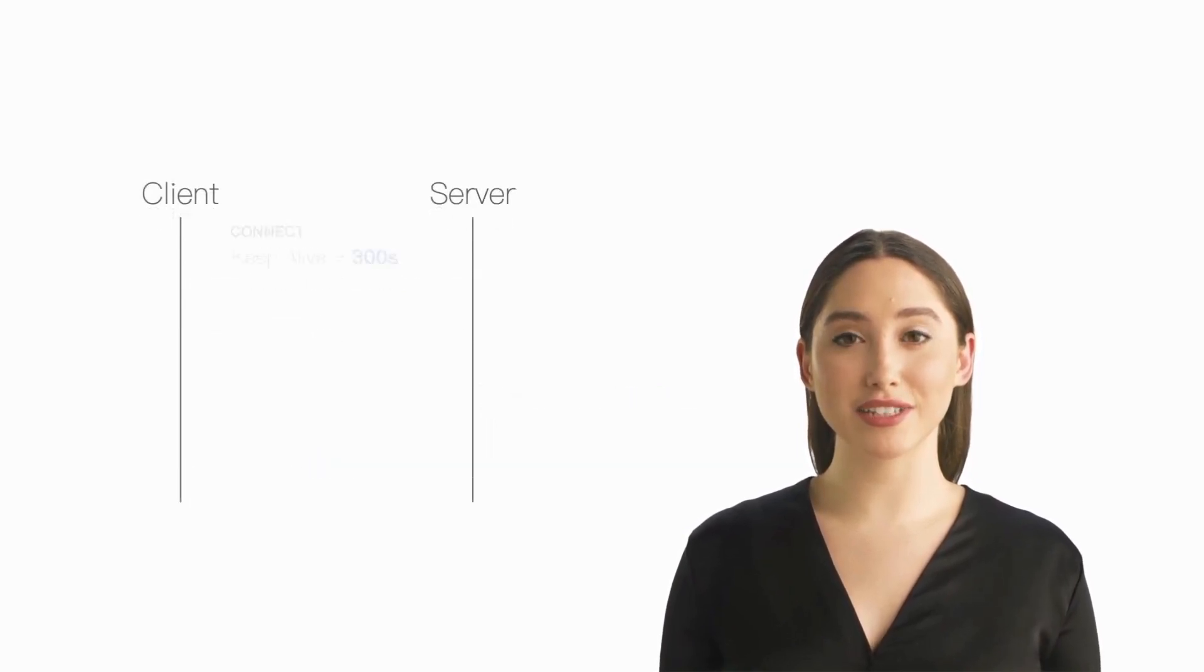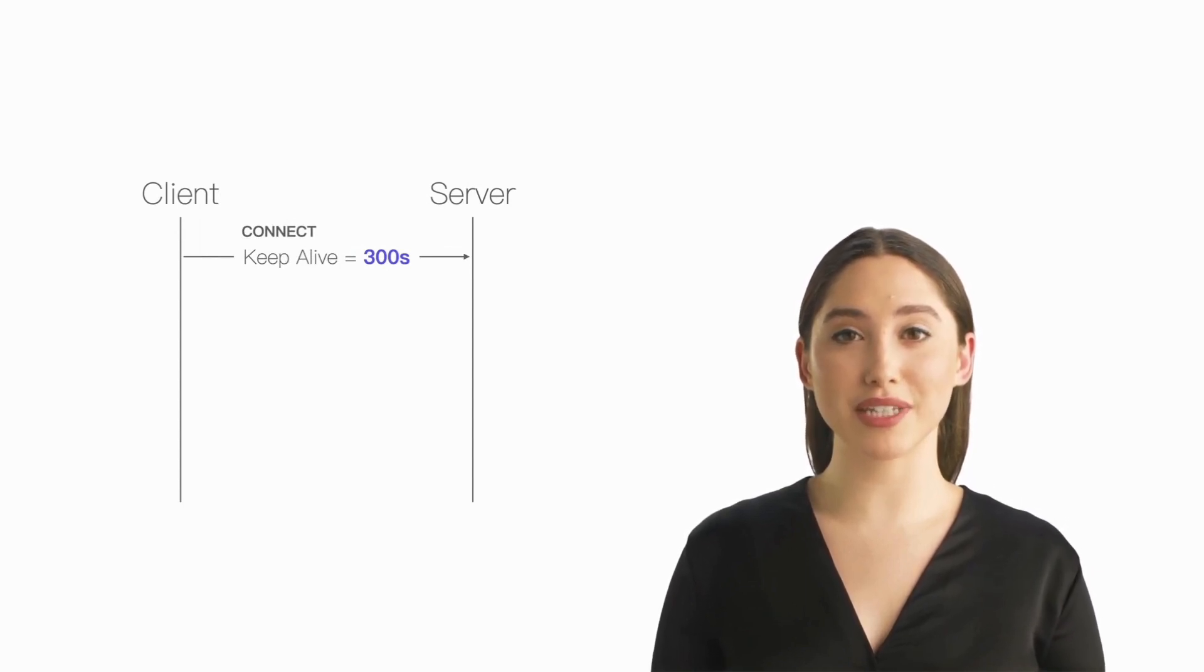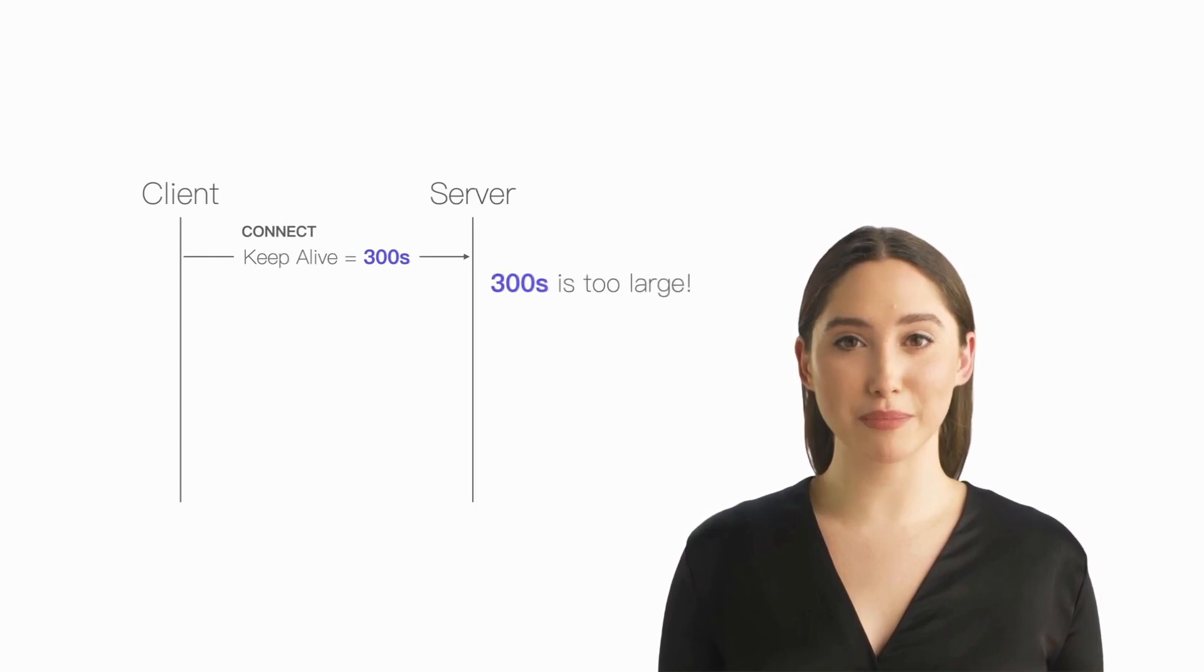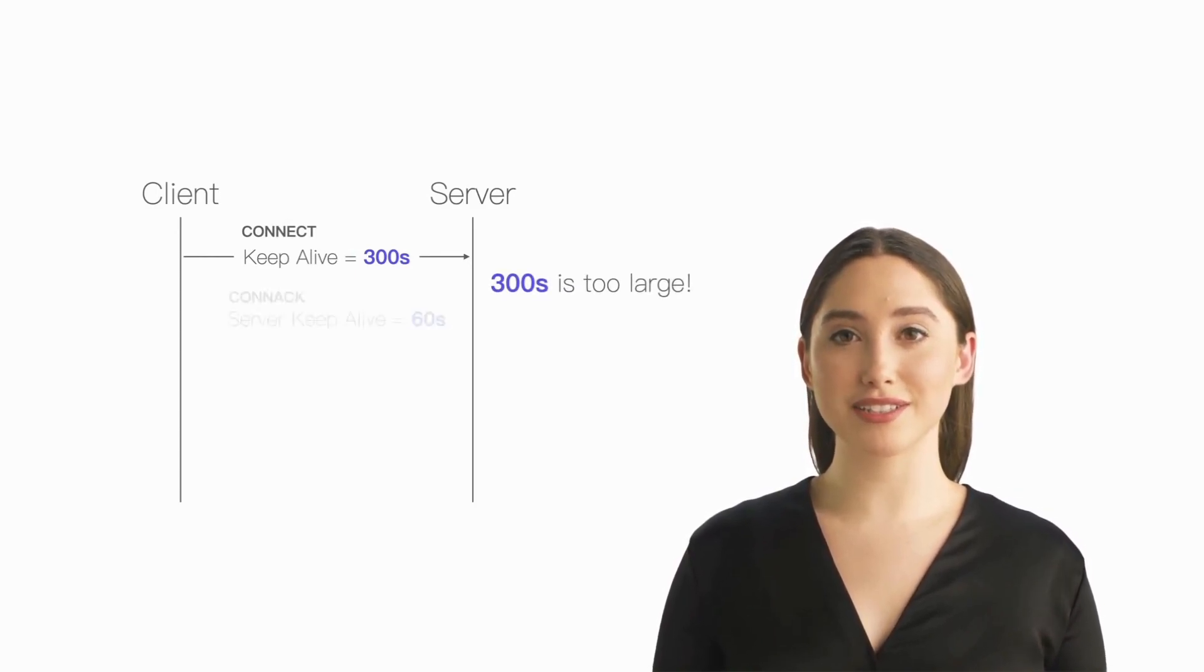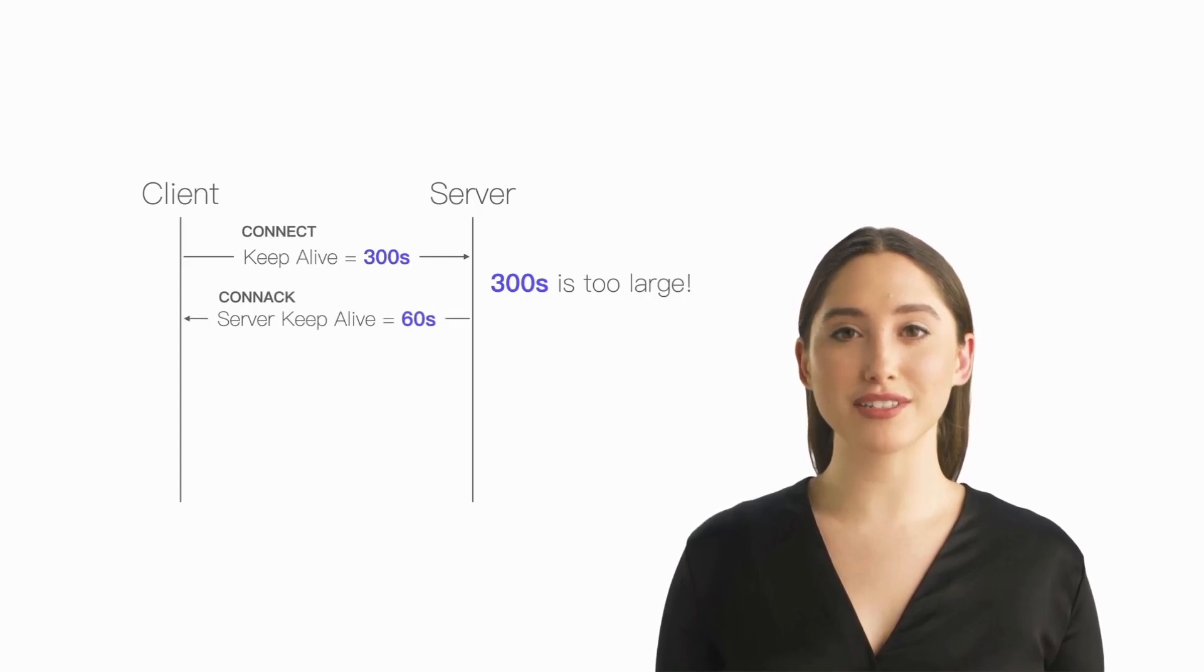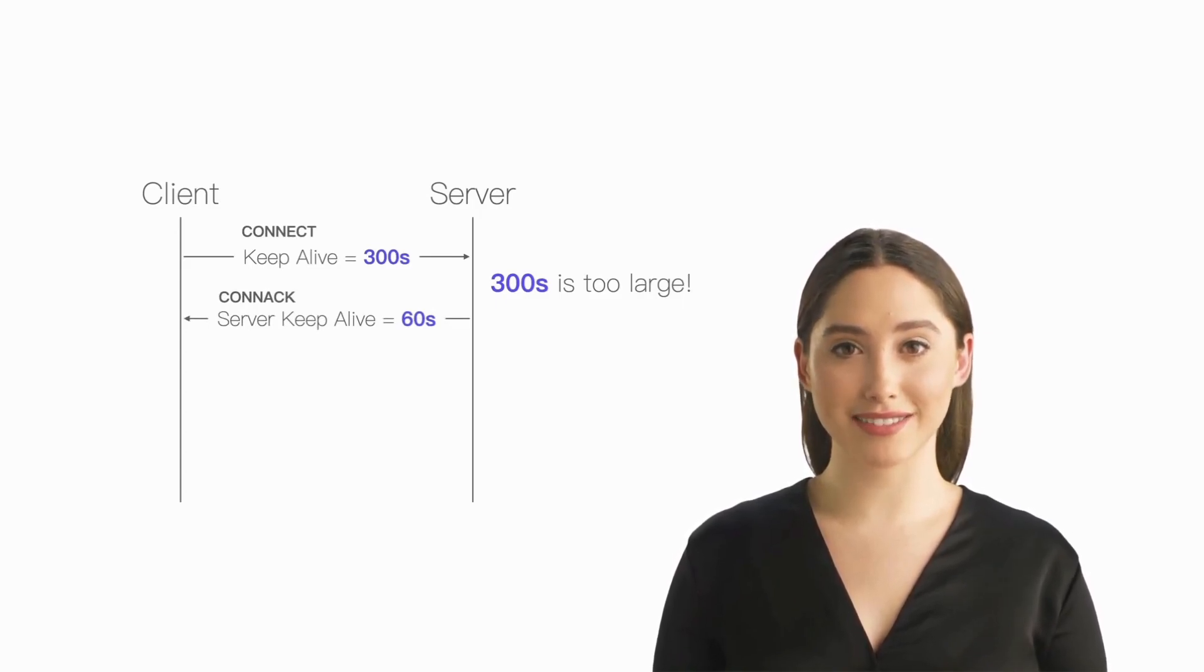In MQTT 5.0, if the server is not willing to accept the keep-alive given by the client, for example, the keep-alive given by the client is too large, then the server can return its desired keep-alive value through the server keep-alive property in the CONNACK packet.